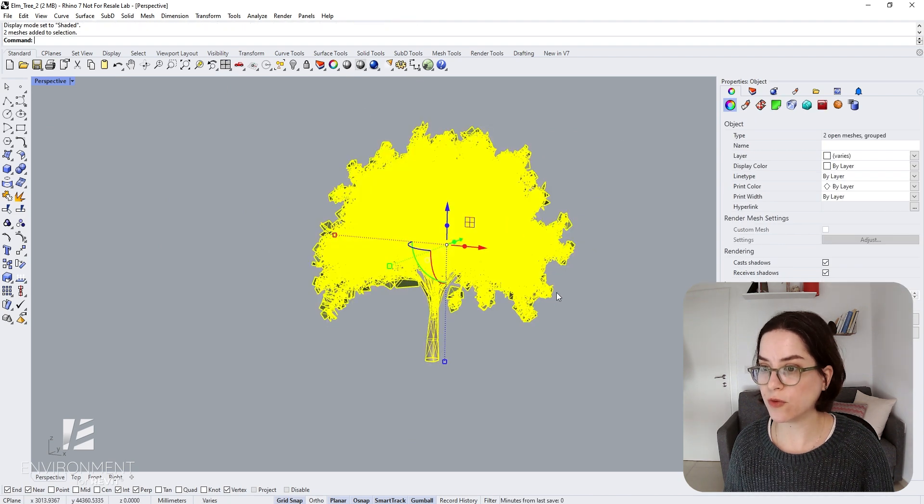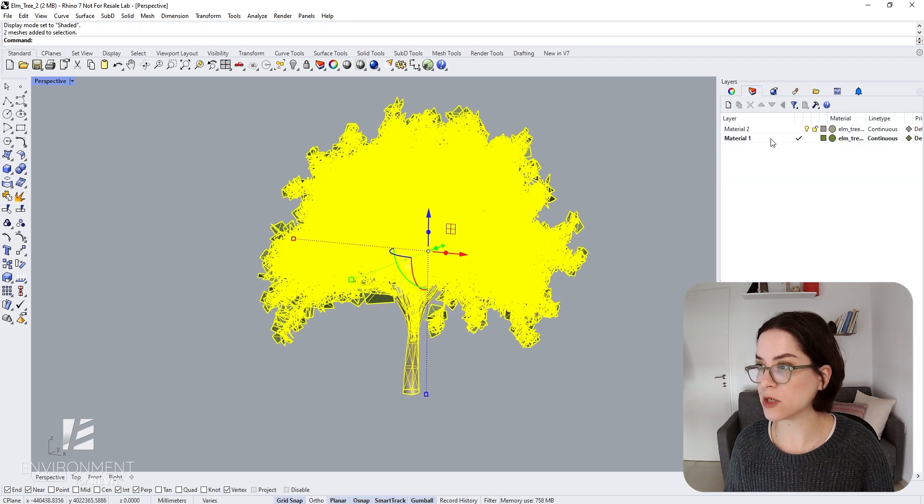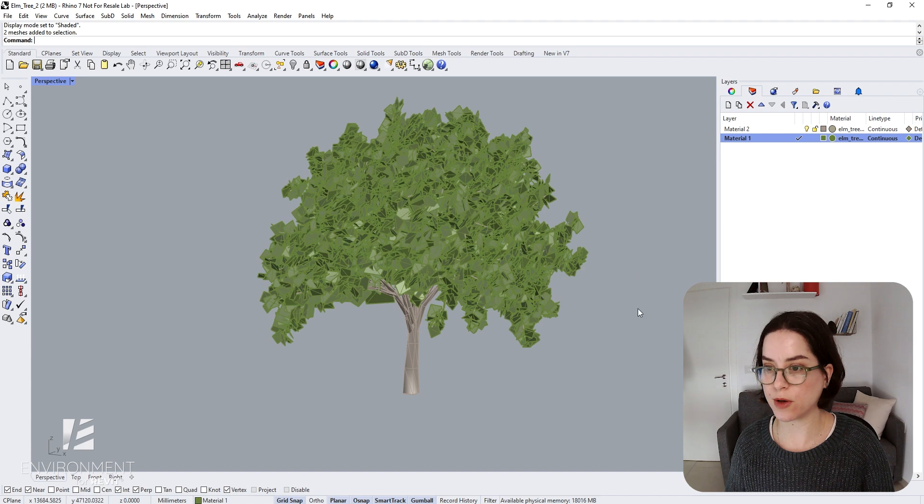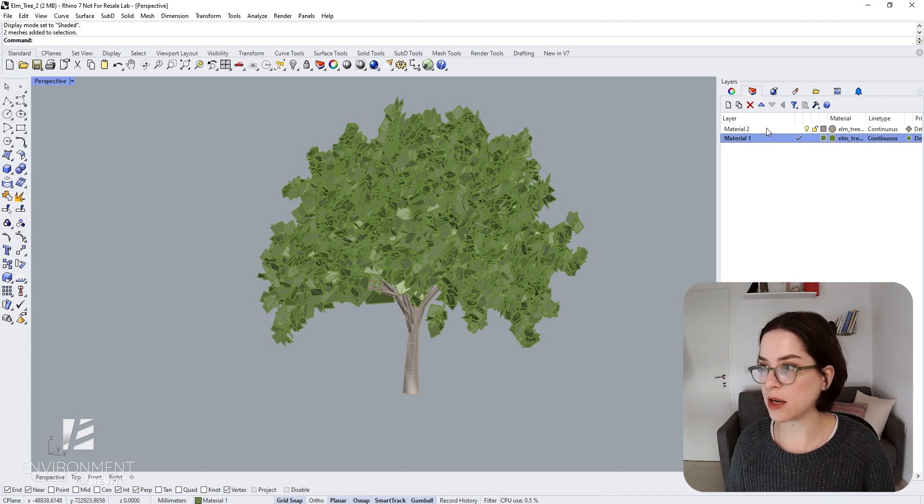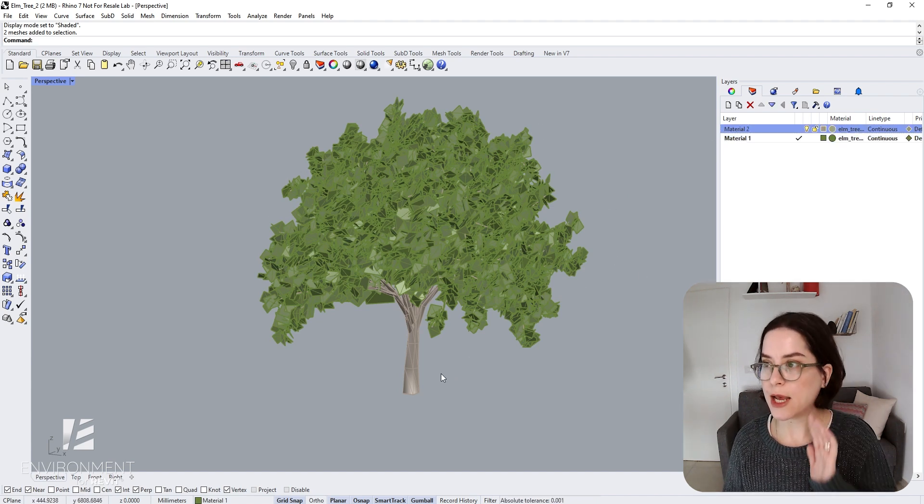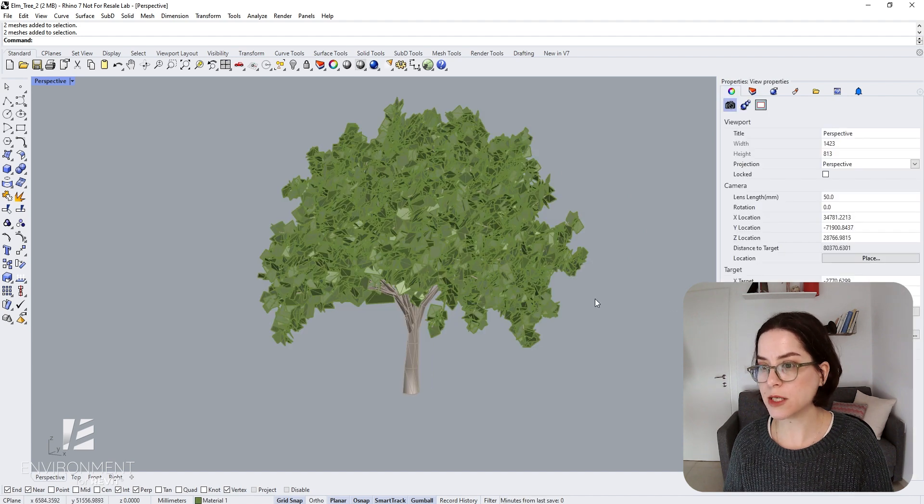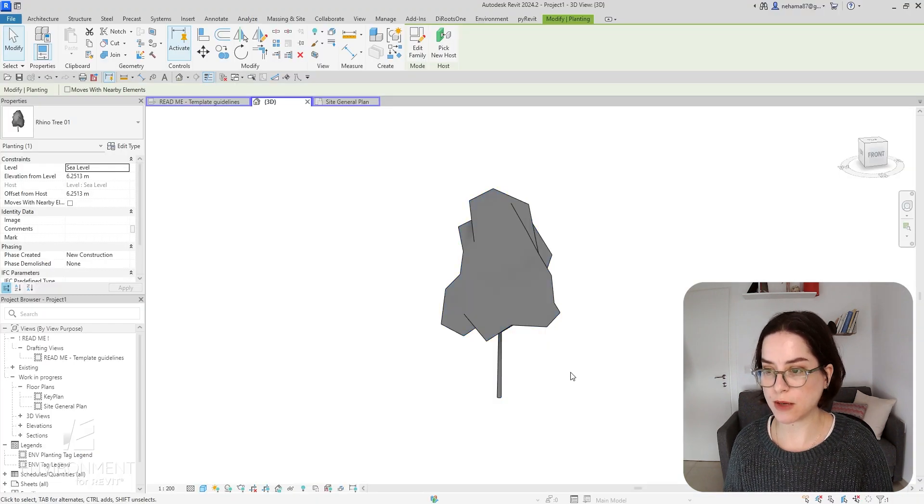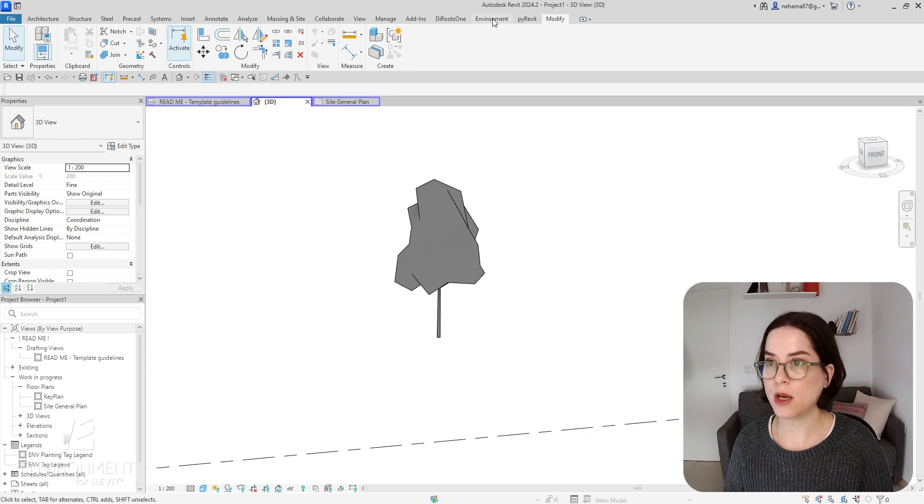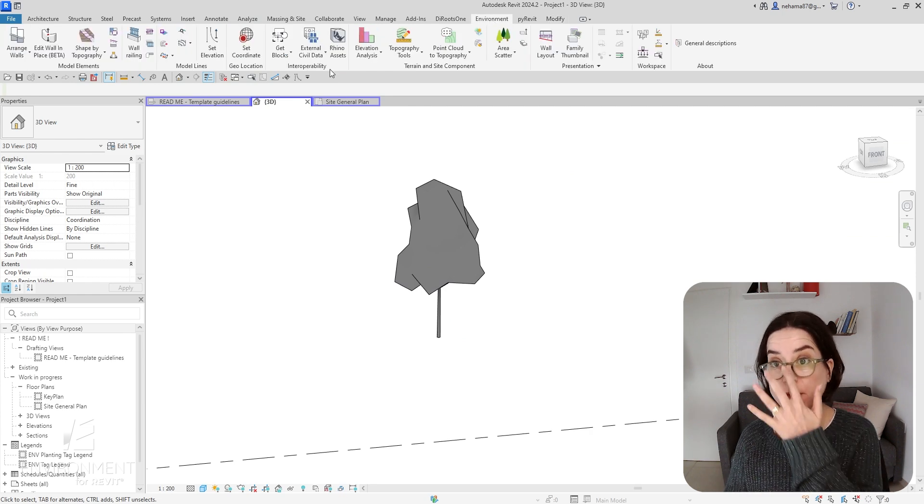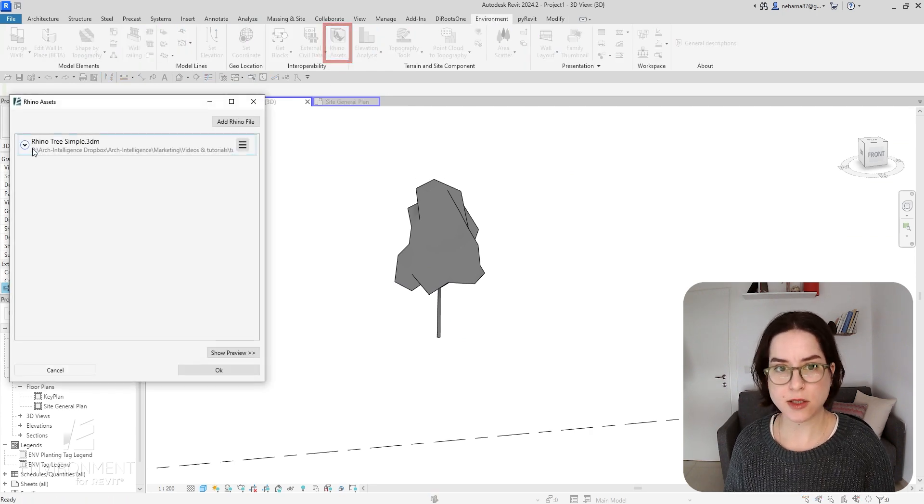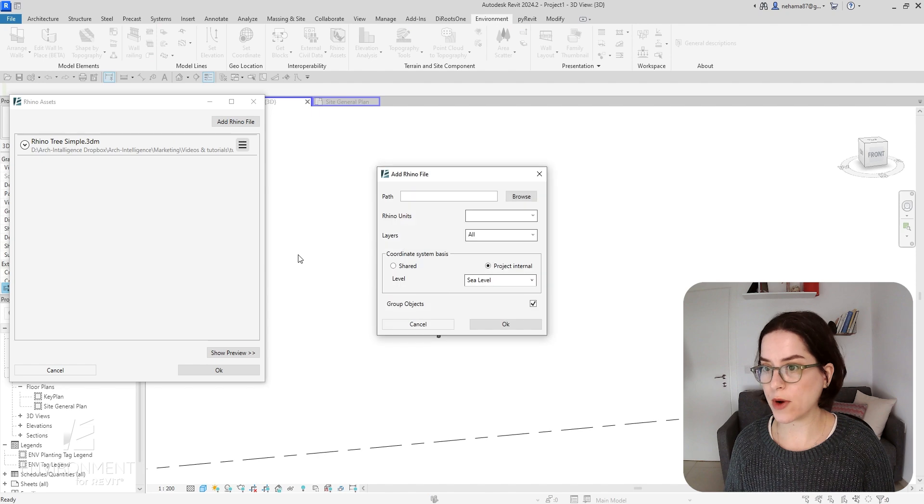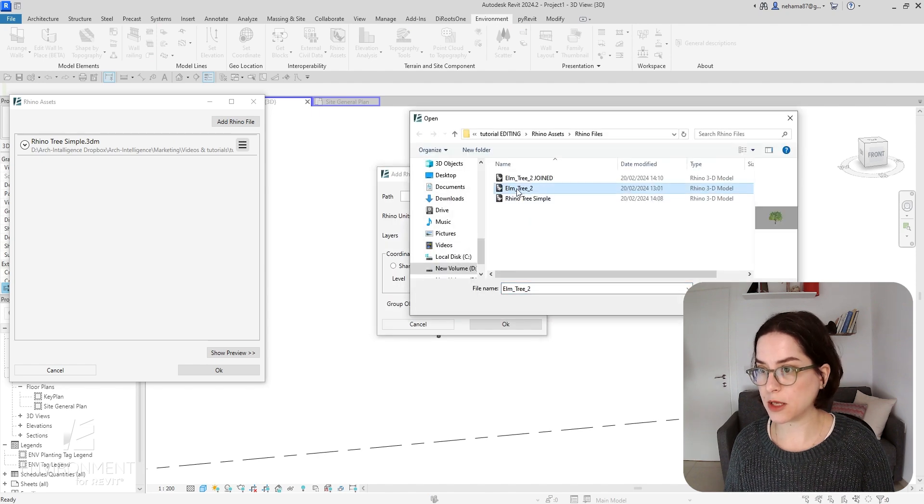You can see that I have two different materials and two different layers. I have one layer for the leaves and one layer for the trunk of the tree. It's basically made out of two parts. Let's see what happens when I try to use the same tools to import this into Revit. I'm going to go again to Environment, the Rhino Assets tool, and then add another Rhino file.